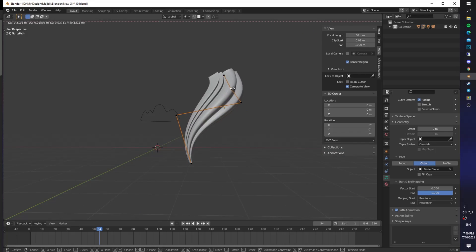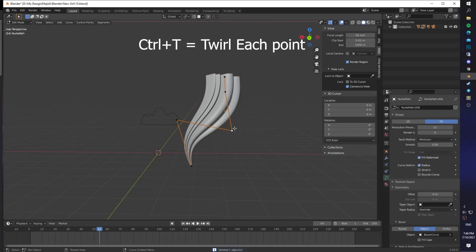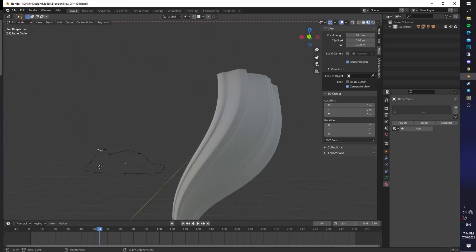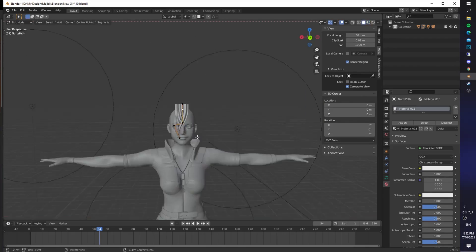You can change the shape of your circle in real time or you can twirl each point by pressing Ctrl T. If you want to have more detailed hair, you can add more points to your circle.